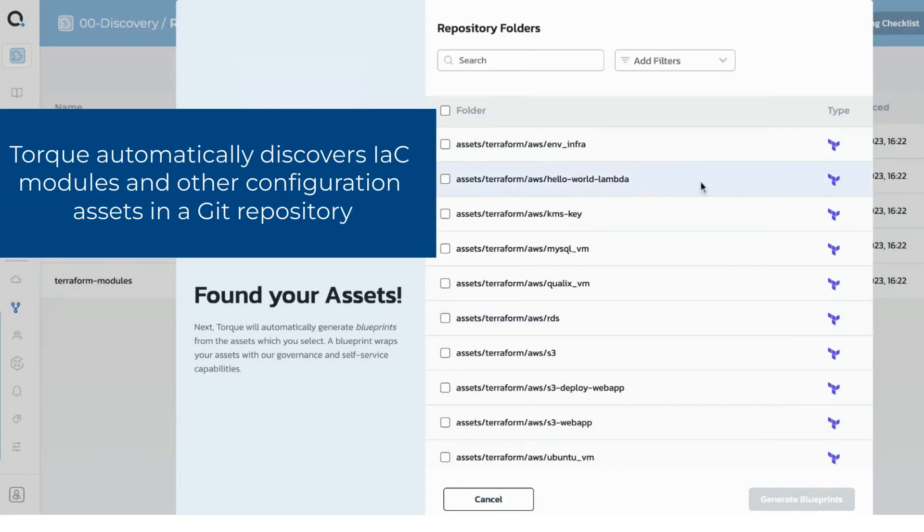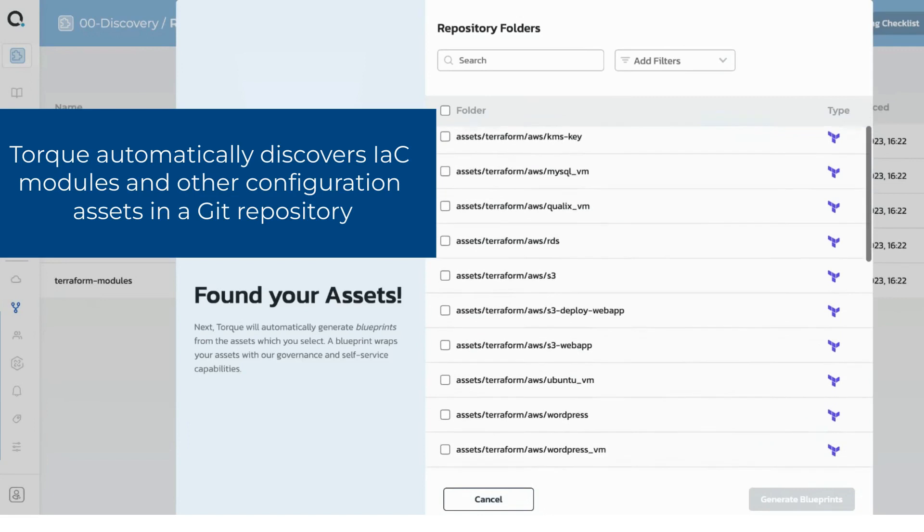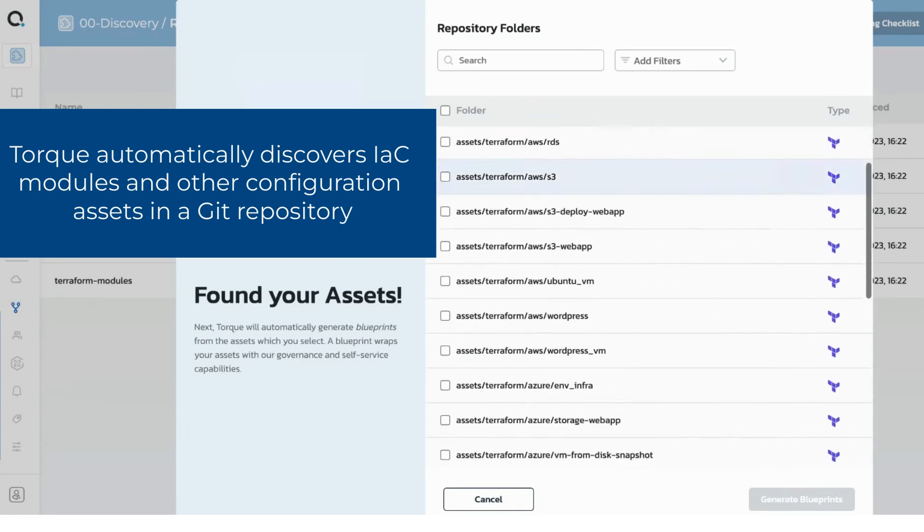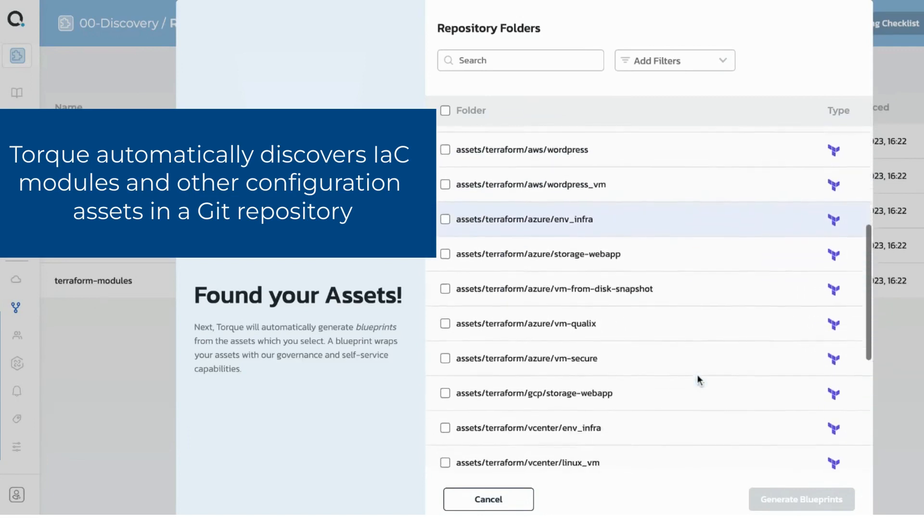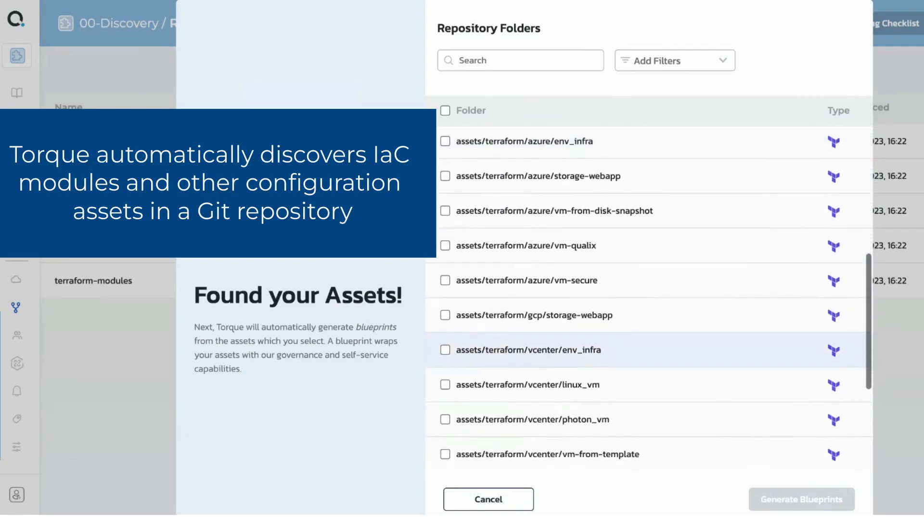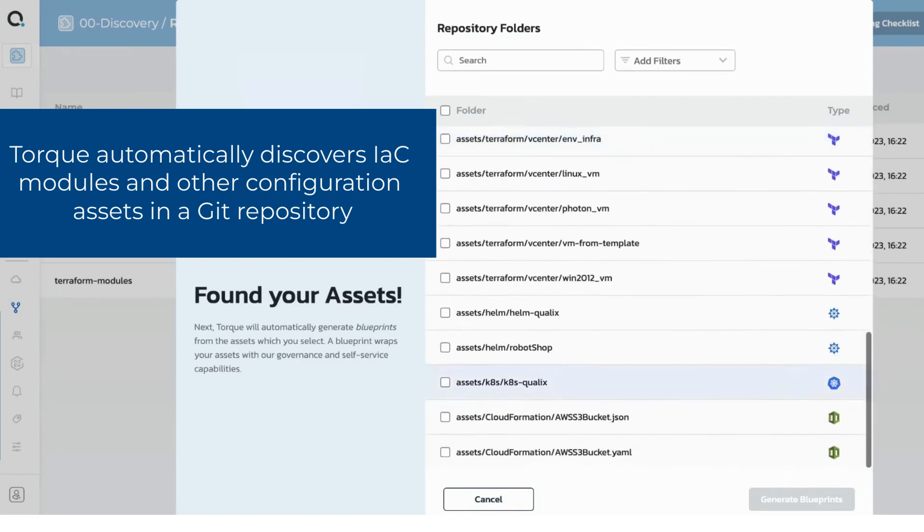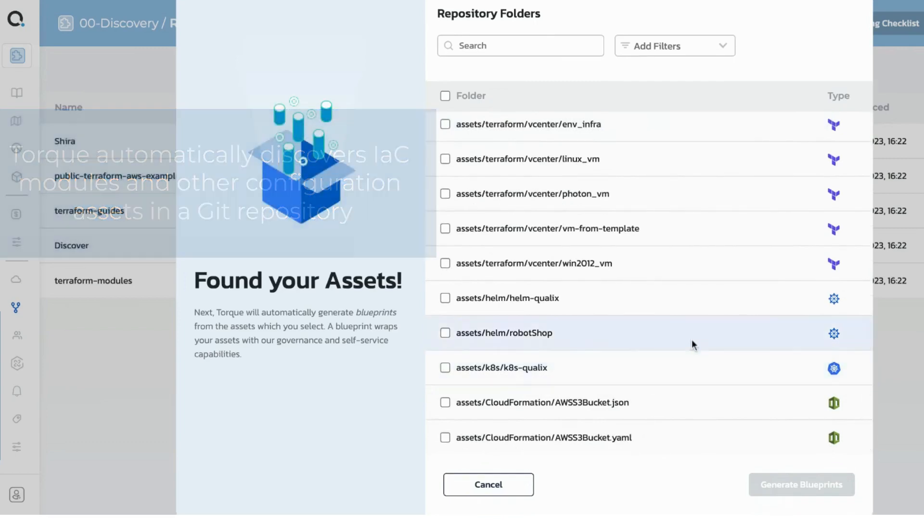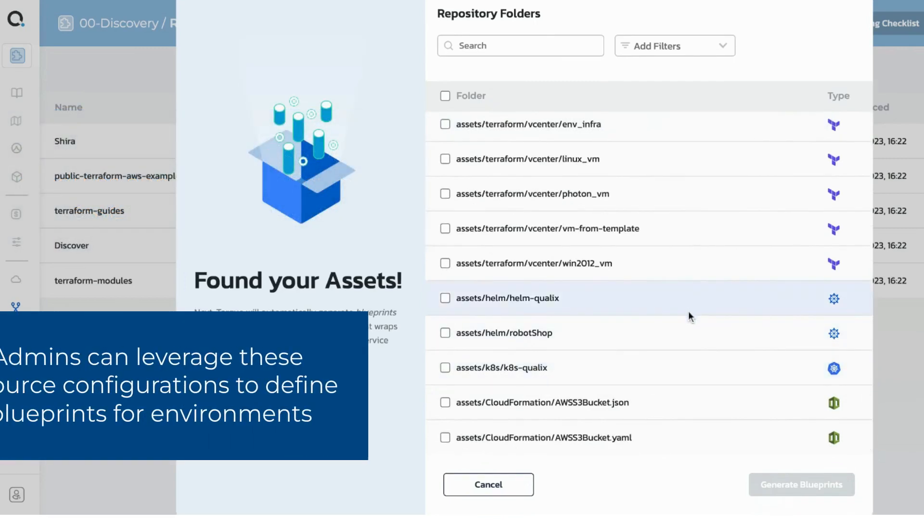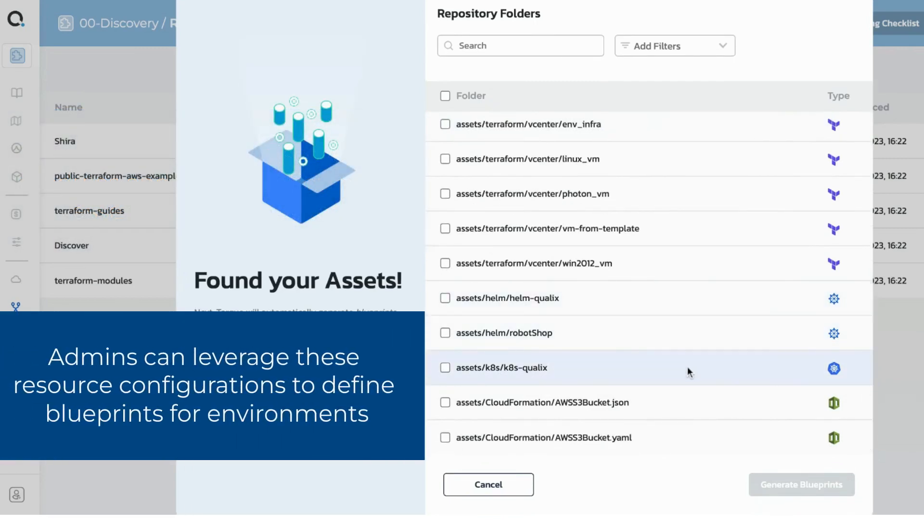Cloud environments can be defined using your existing infrastructure as code modules and other configuration assets such as Terraform, Kubernetes, Helm, or Ansible. This allows you to scale your configuration assets by simplifying the deployment process.